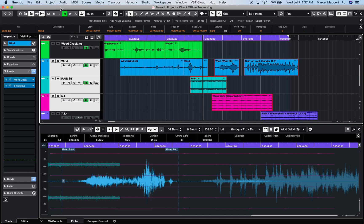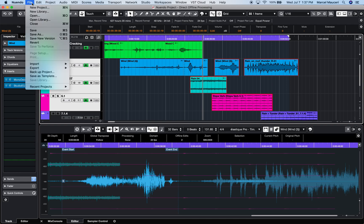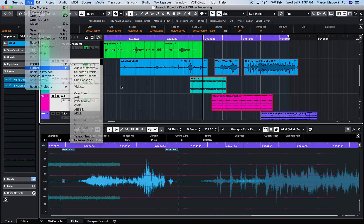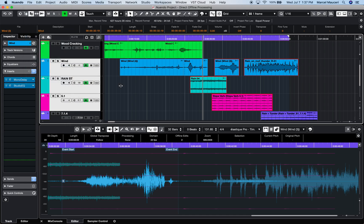Exporting audio via Game Audio Connect as an AAF file or clip package, all offline processing are automatically made permanent.